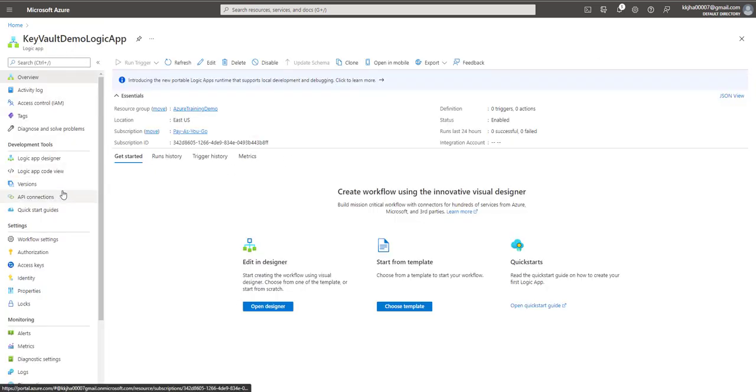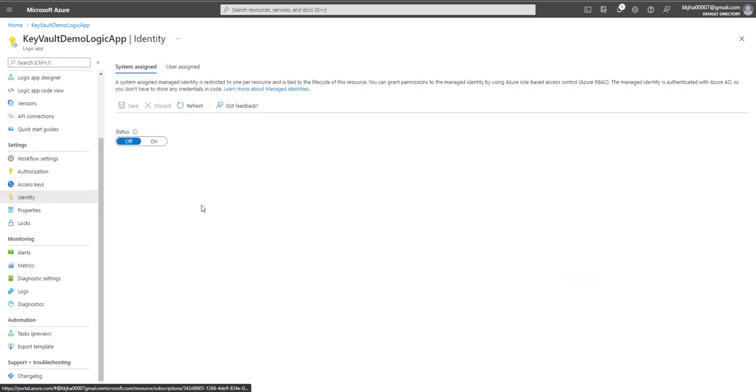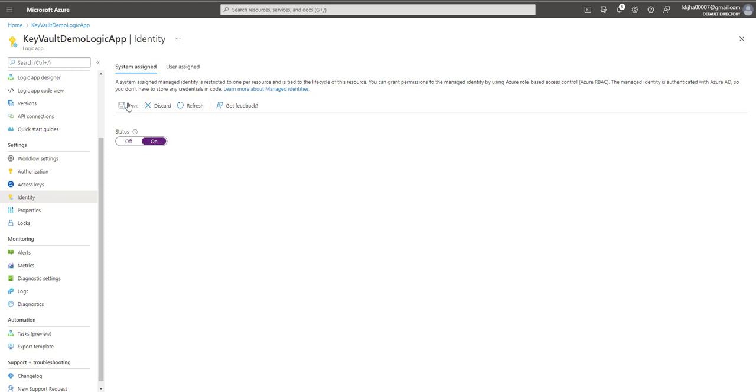In this logic app, I'll go here and if you see the identity, inside this setting identity, just select the identity. And in this identity section, you will have the system assigned. By default, it is showing status as off. So you just have to enable that identity. So what is the purpose of that? A system assigned managed identity is restricted to one per resource and is tied to the lifecycle of resources. You can grant permission to the managed identity by using Azure RBAC, that's called role-based access control. The managed identity is authenticated with the Azure AD, so you don't have to store any credentials in the code. We just change this status to on and click on save.